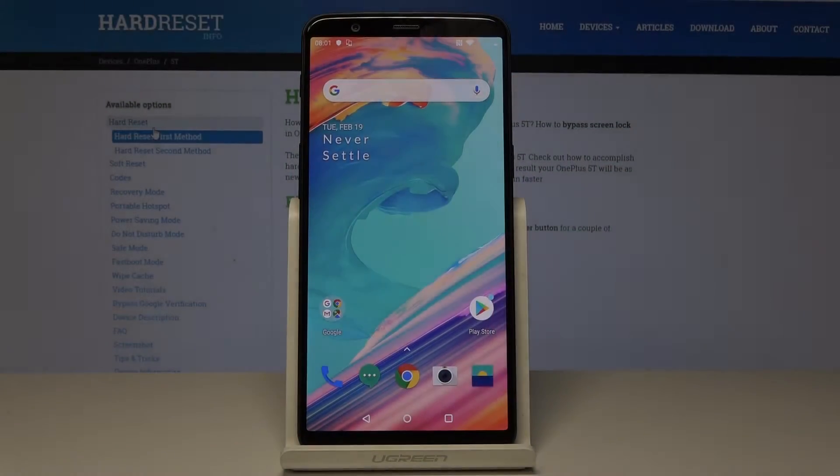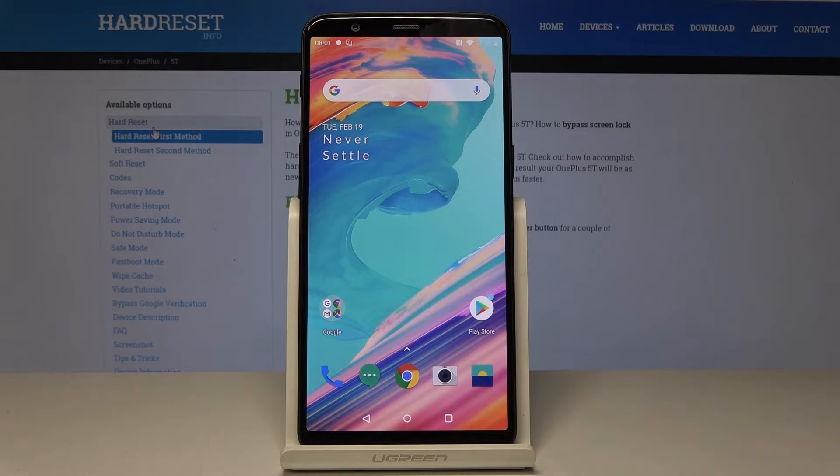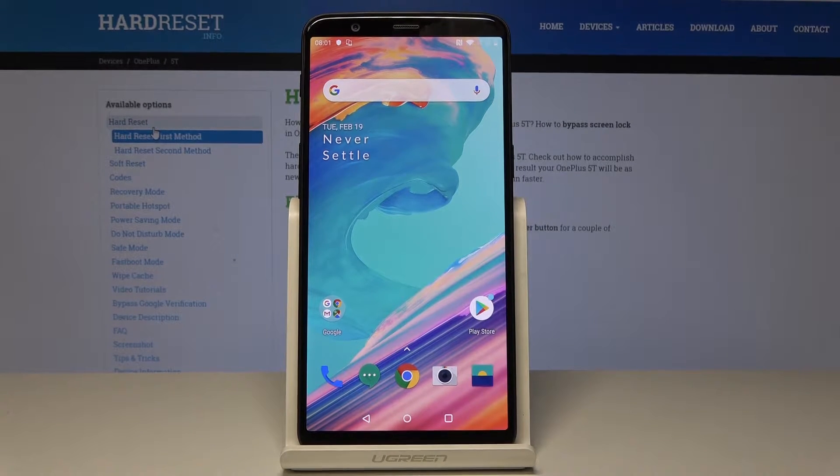Here I have OnePlus 5010 and let me show you how to activate battery saver on the following device.